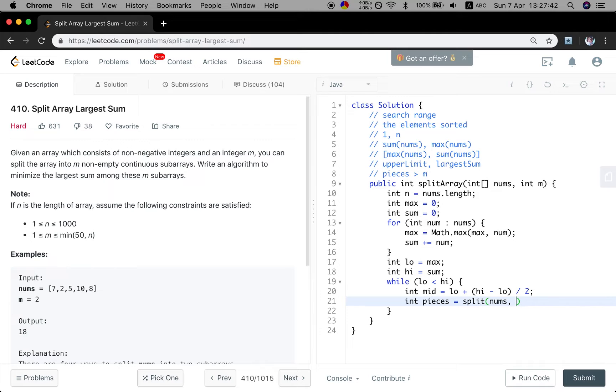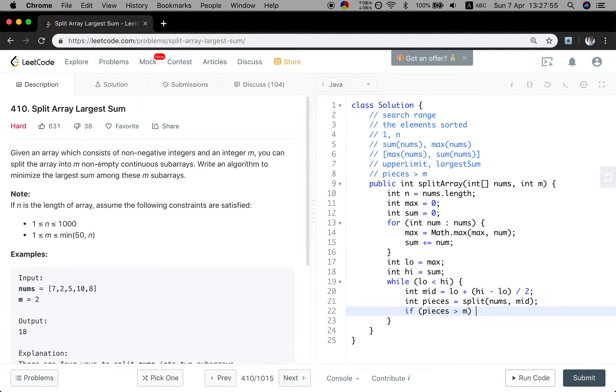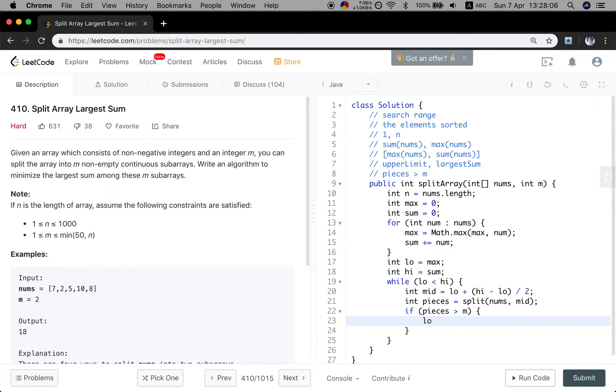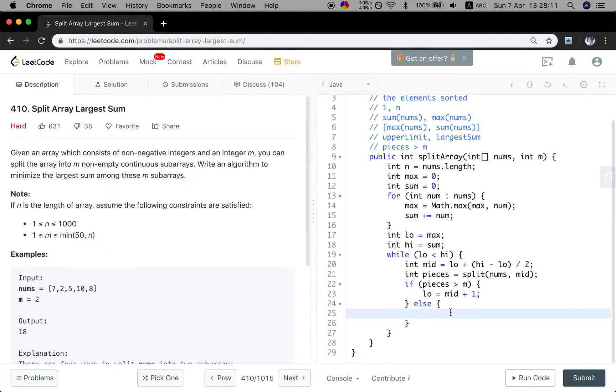all the subarrays, their sum cannot exceed this middle. And we see how many pieces can we get. If the pieces is greater than m, which means the limit is too small, so we upgrade this limit. So low will equal to middle plus 1. If the pieces is less than or equal to m, which means it can be the valid answer, we just let the high equal to the middle.